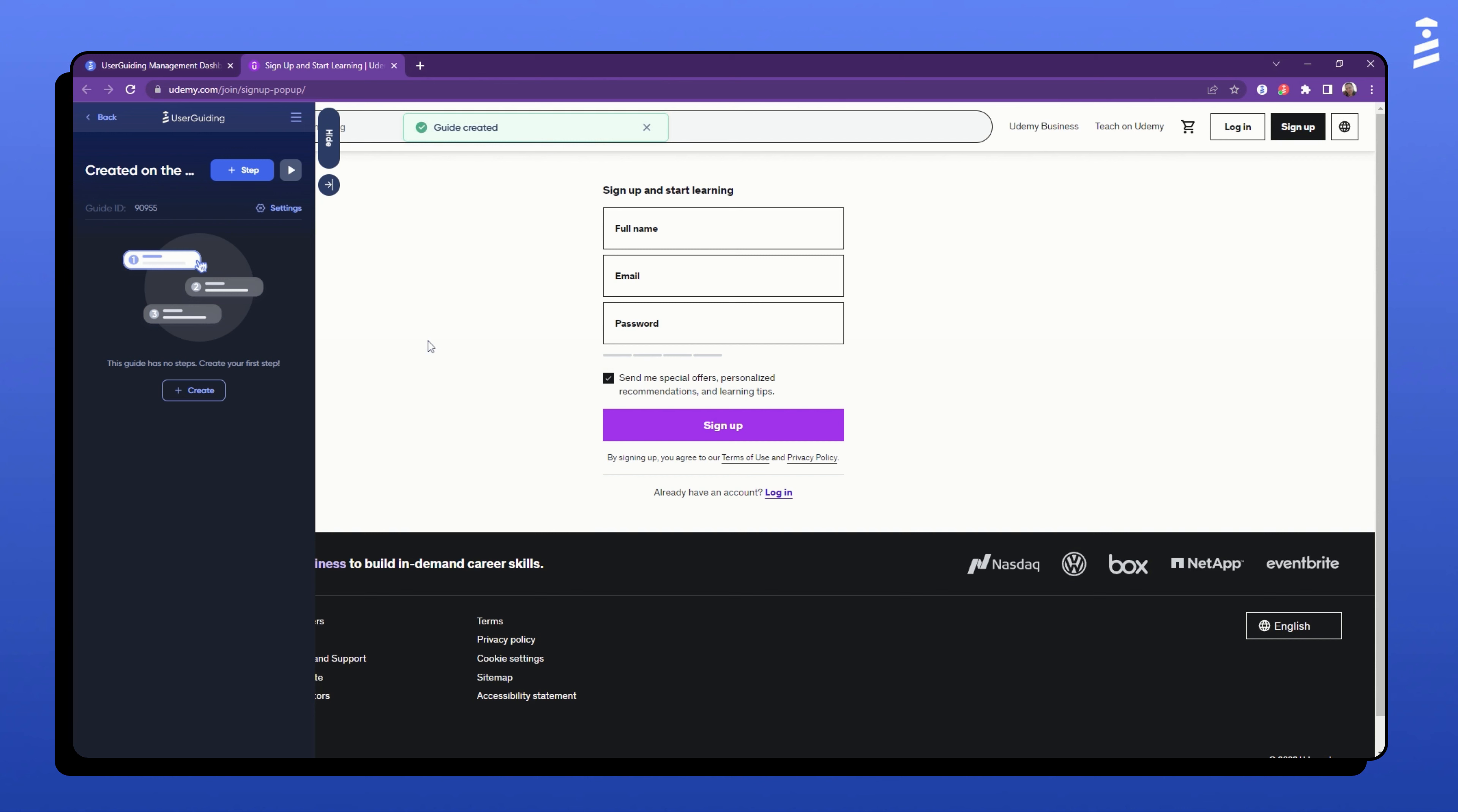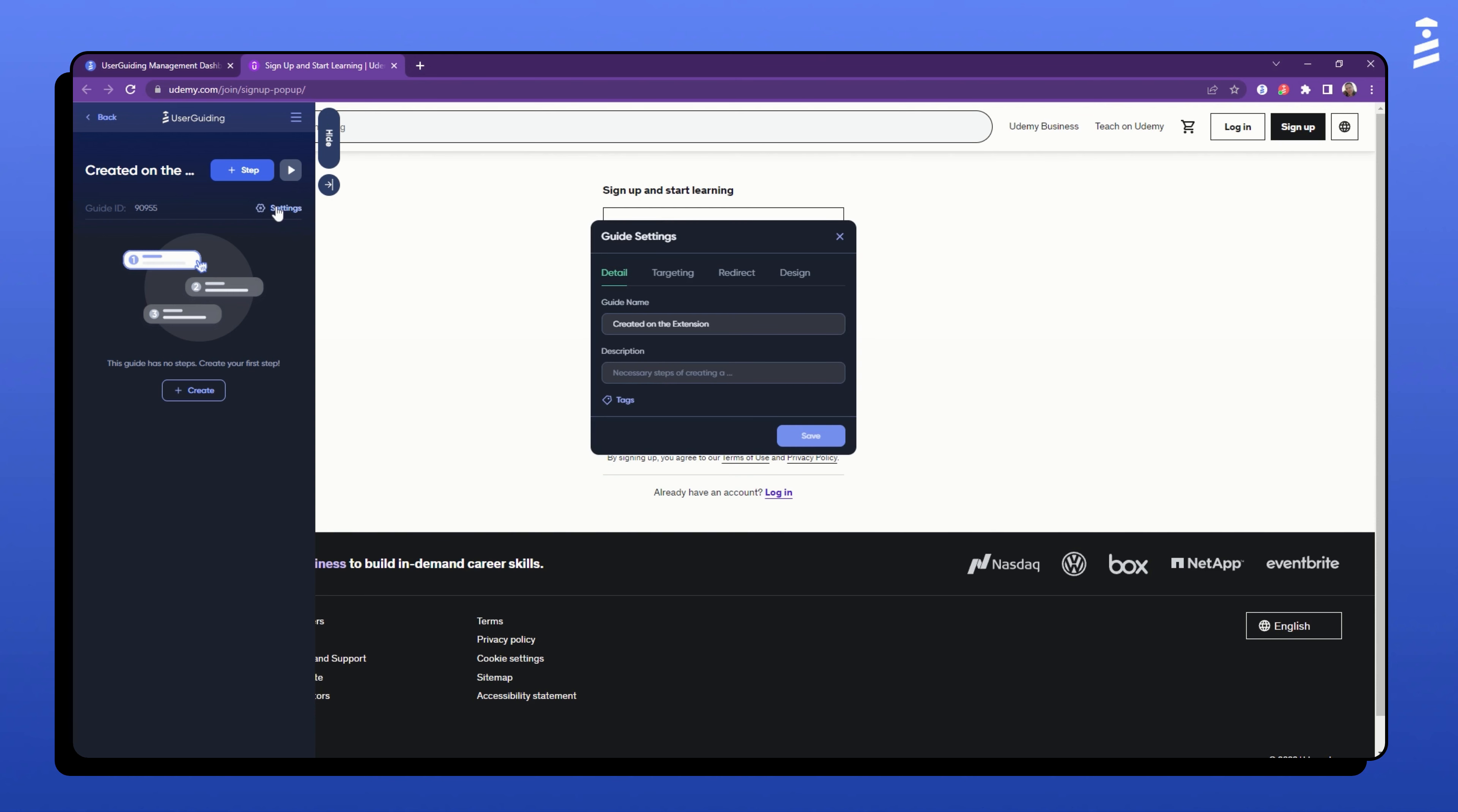If you want to change the guide's configuration settings through the extension, clicking on the settings button will display a quick access menu.